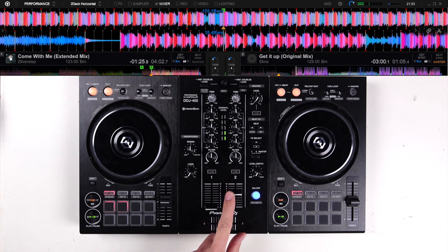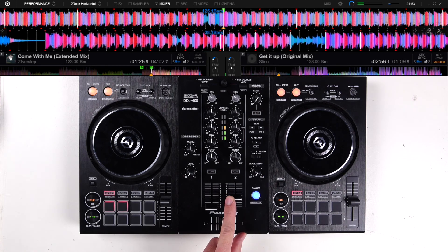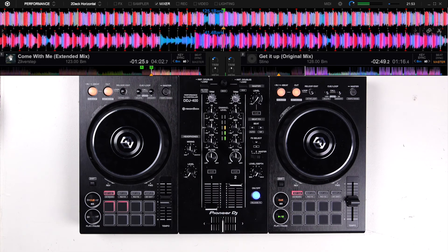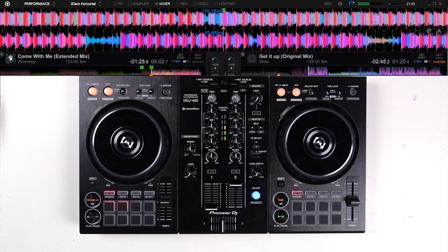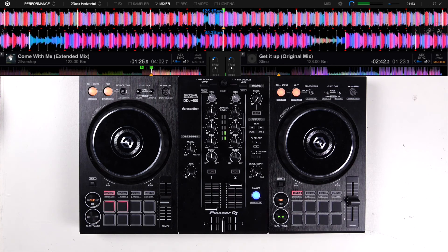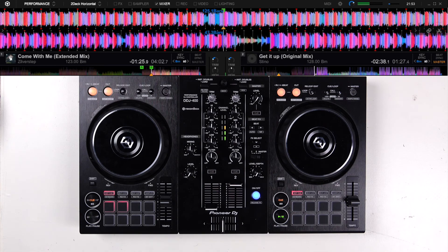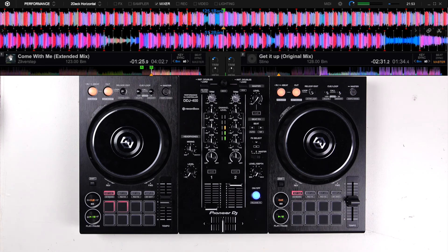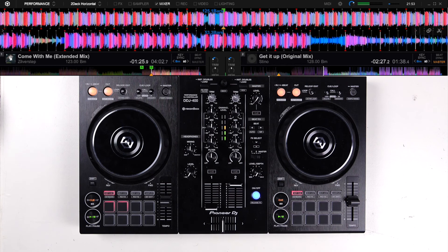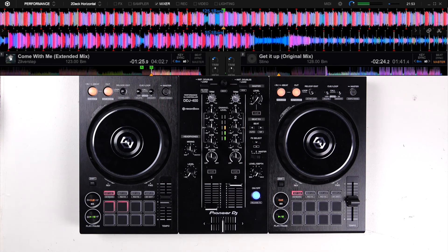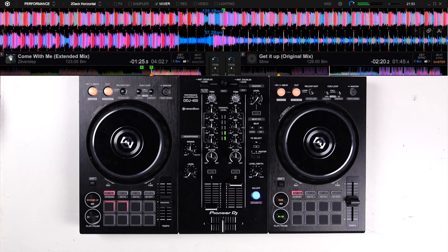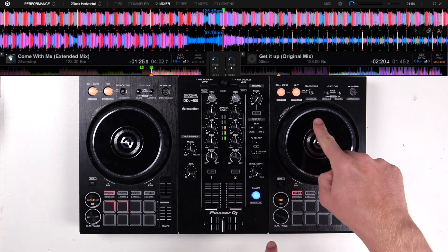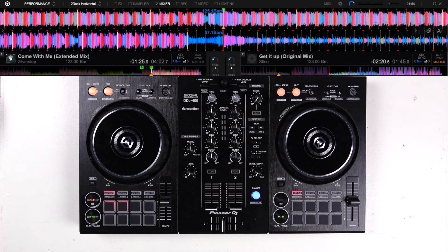As you've heard, the buildup ends at 1 minute, and directly after, the drop starts. As you've heard, the drop ends at around 1 minute and 45 seconds. After this, another break will follow, which in return will turn into a buildup, followed again by the drop.